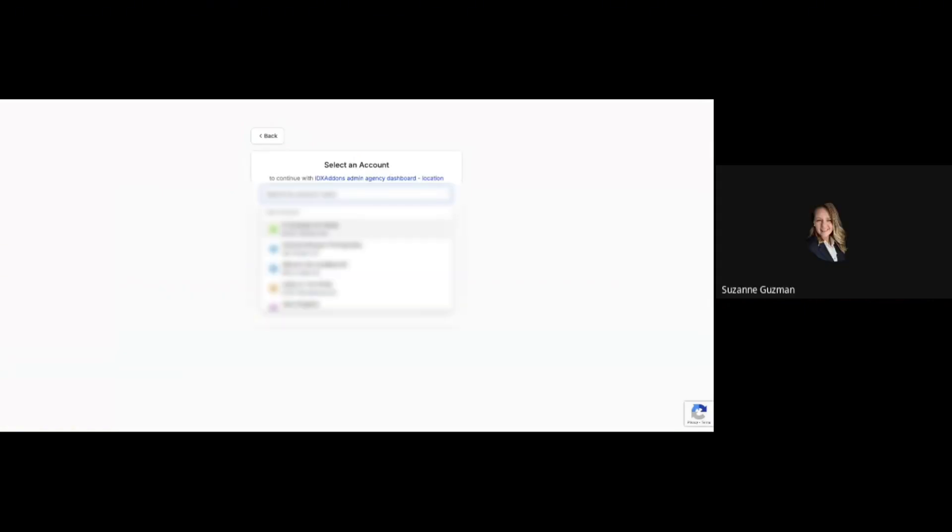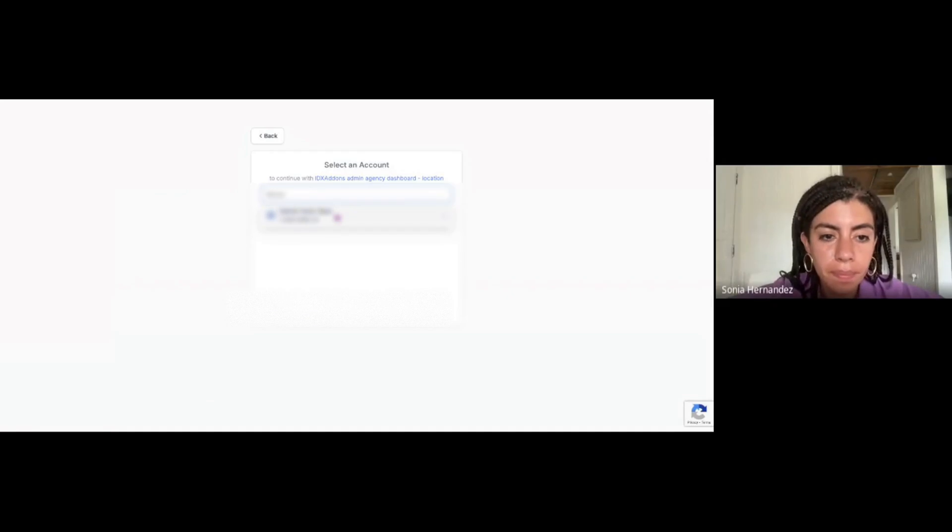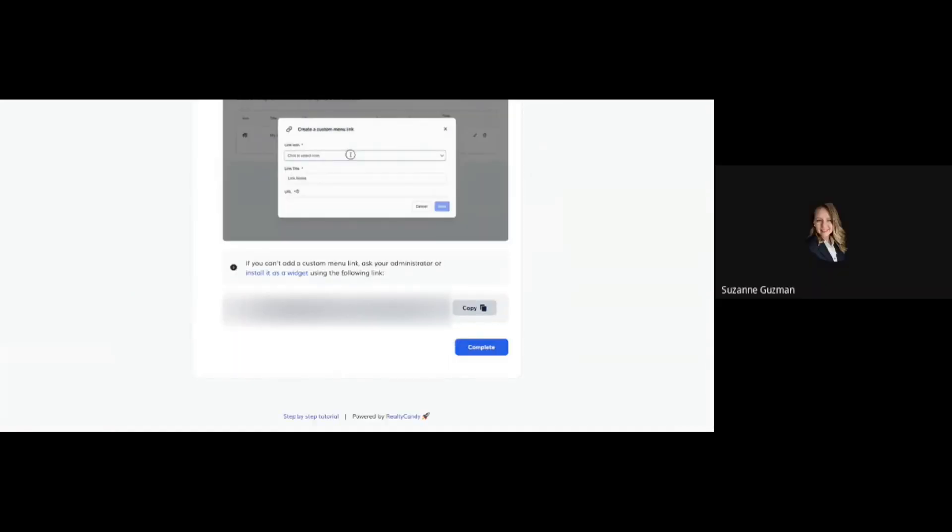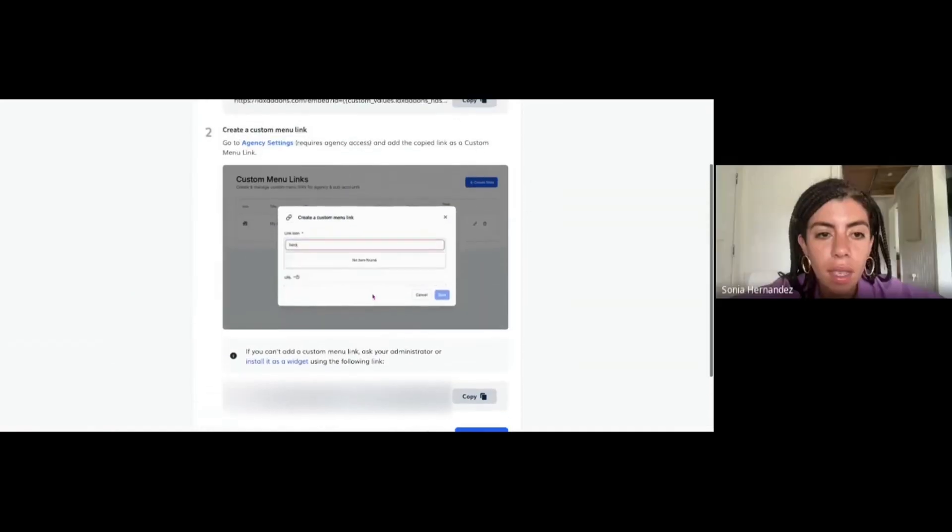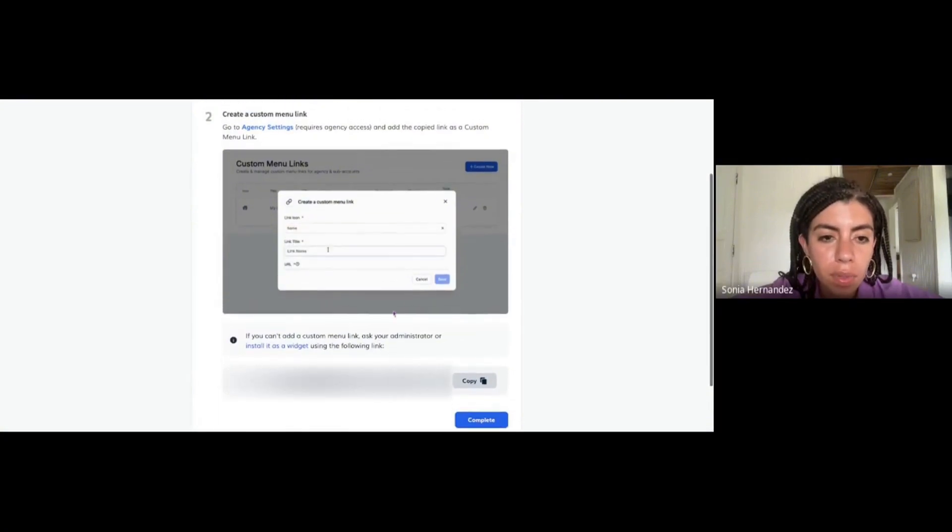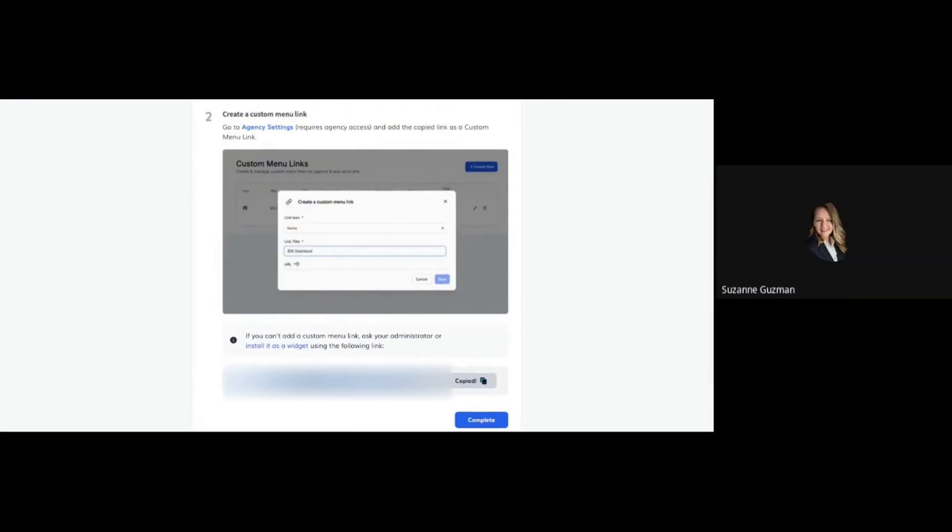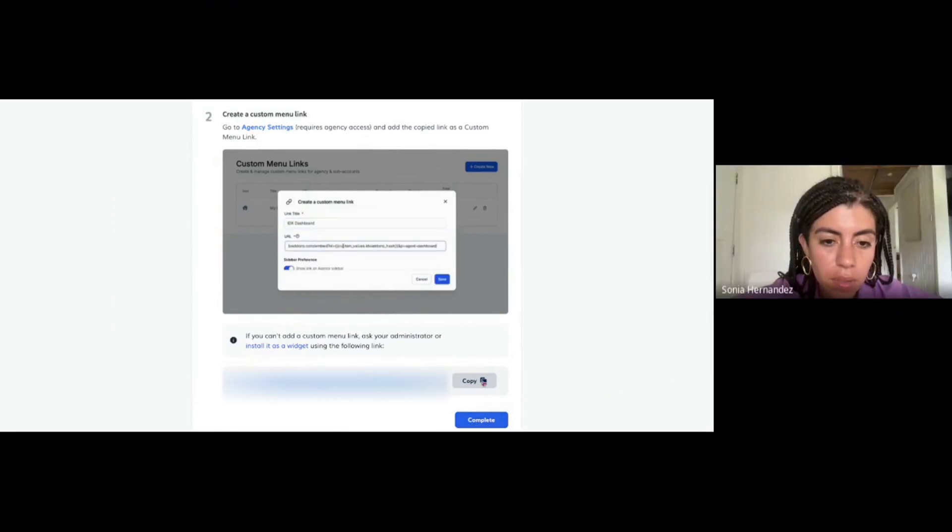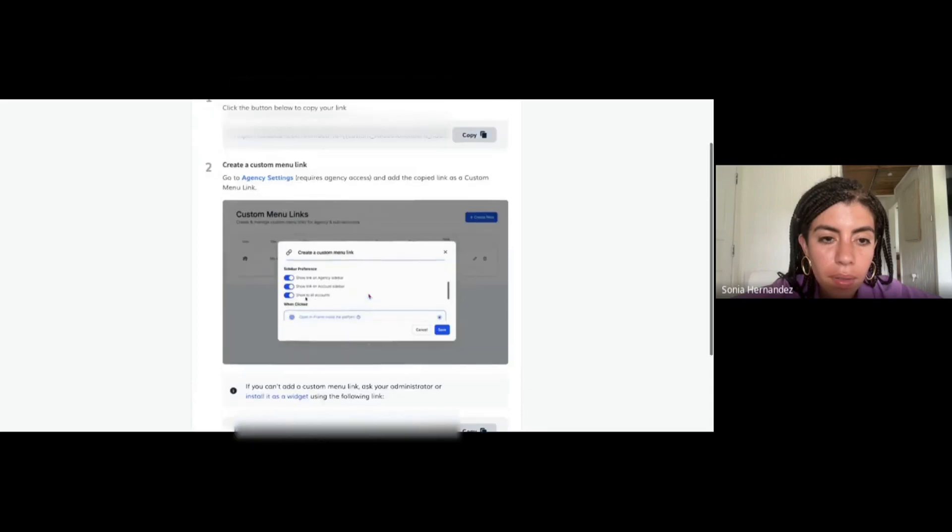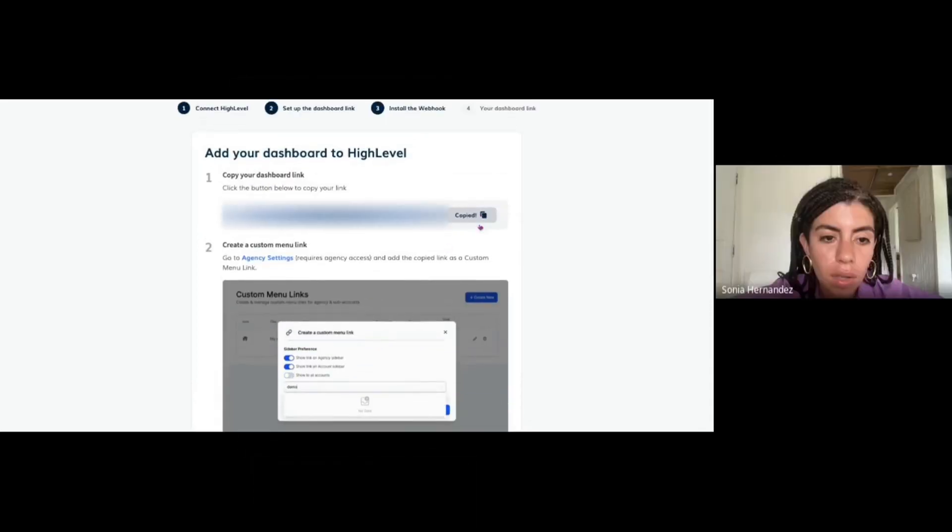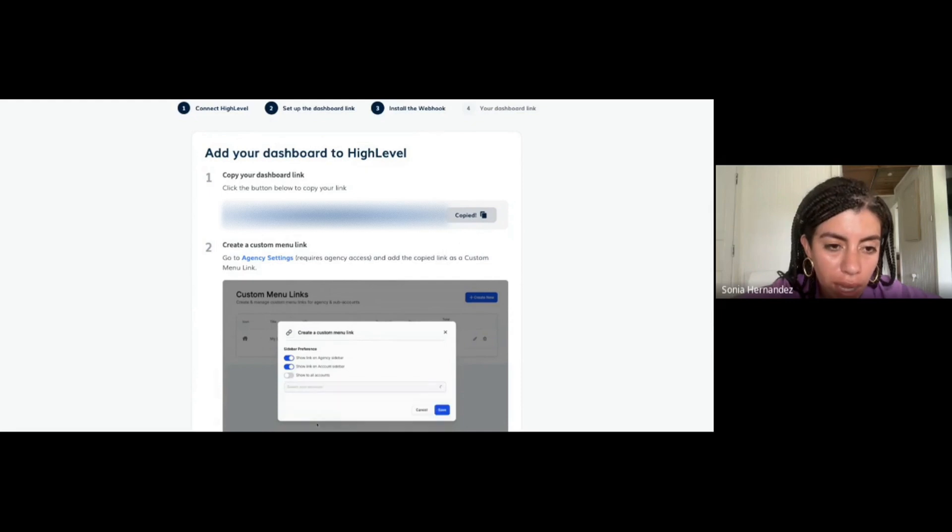Let's copy this from the first step. There's a link on the first step. Now click on where it says Agency Settings on number two, it's hyperlinked.